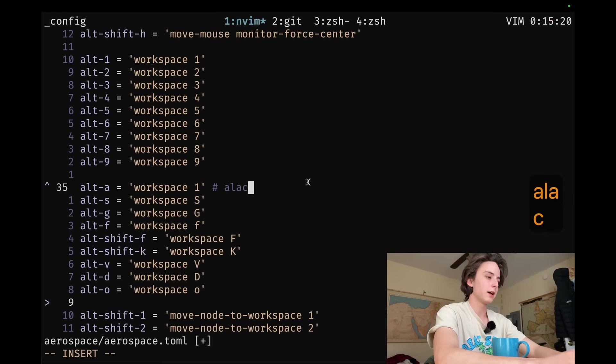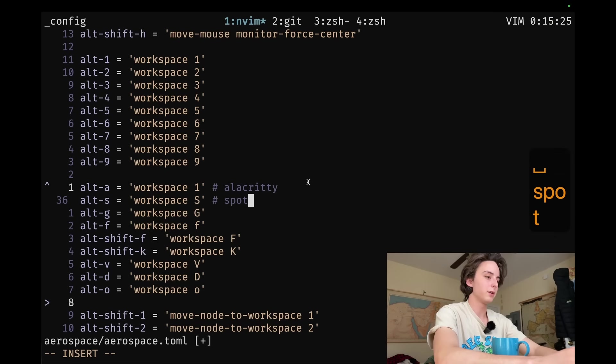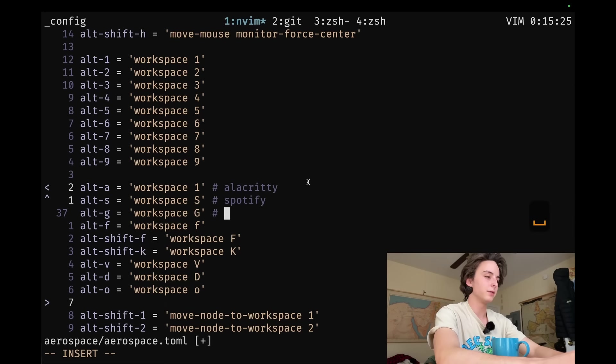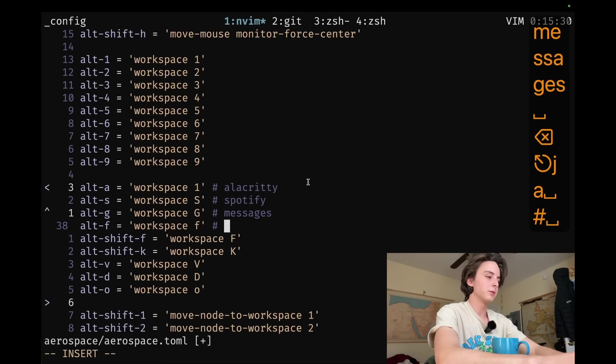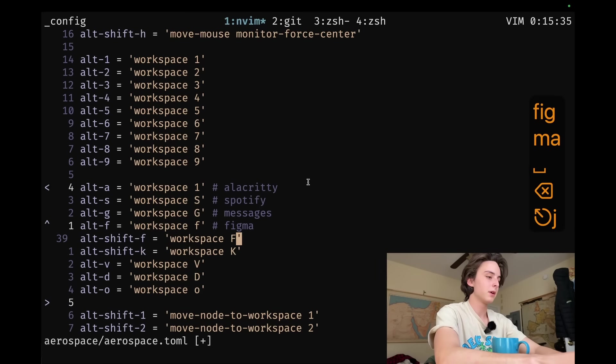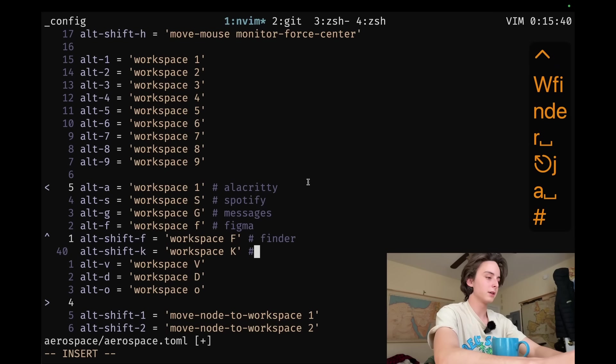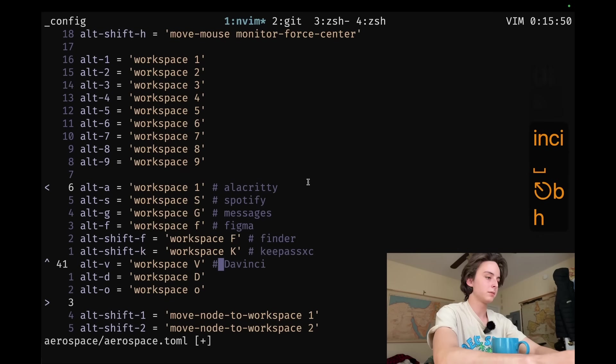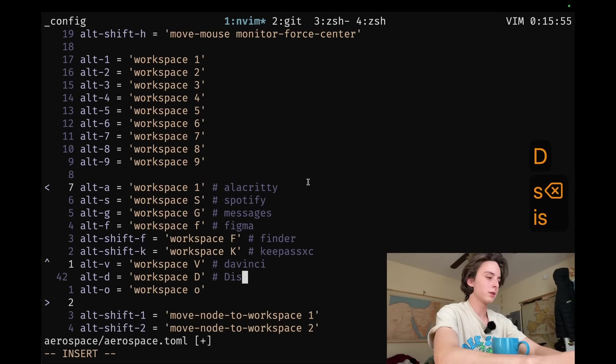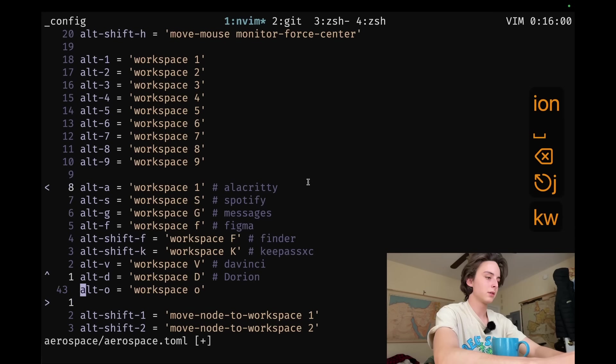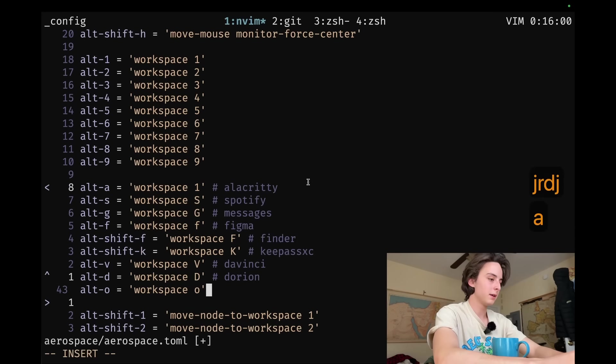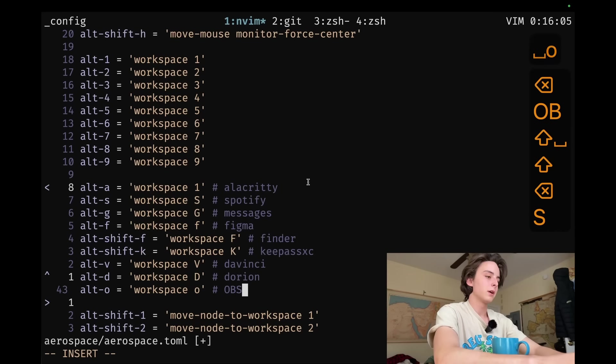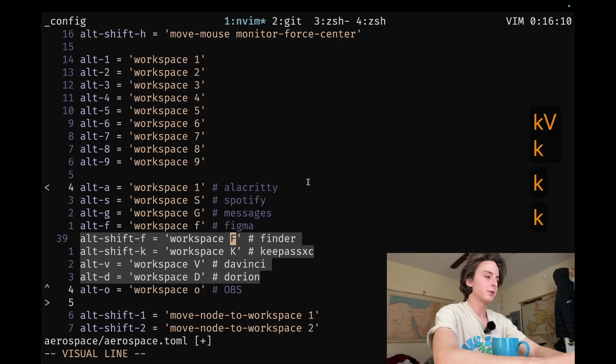So this is Alacritty. This is Spotify. And I'm looking for a better Spotify client than the default one. It's just a little annoying to set up. Not that annoying. It's probably trivial. What is this? Figma. Then Finder. We're doing all lowercase, I guess. KeyPassXC. Video editor, so DaVinci. And then let's see. Alt D is Discord. I actually use Dorion. And then let's see. Alt O is, I just added this, OBS. And I guess let's capitalize all of this just to be professional.